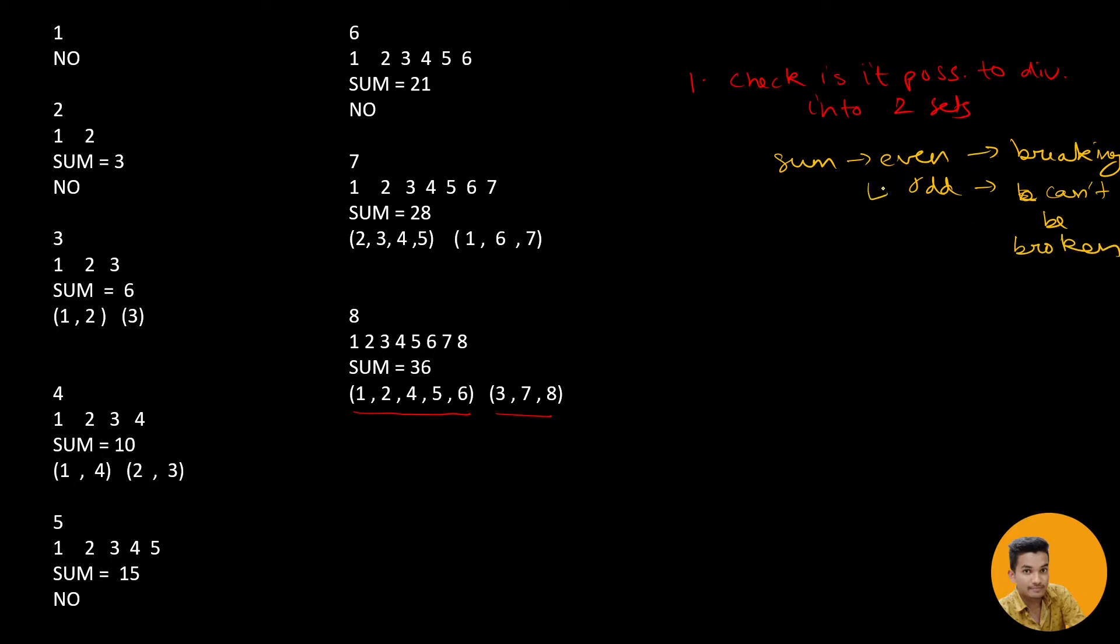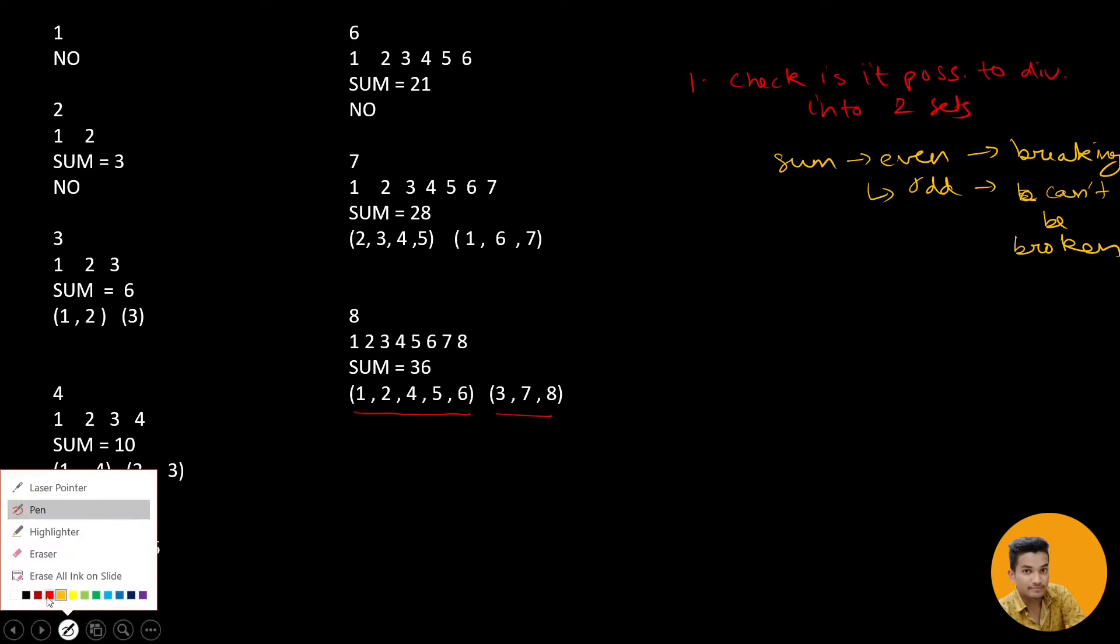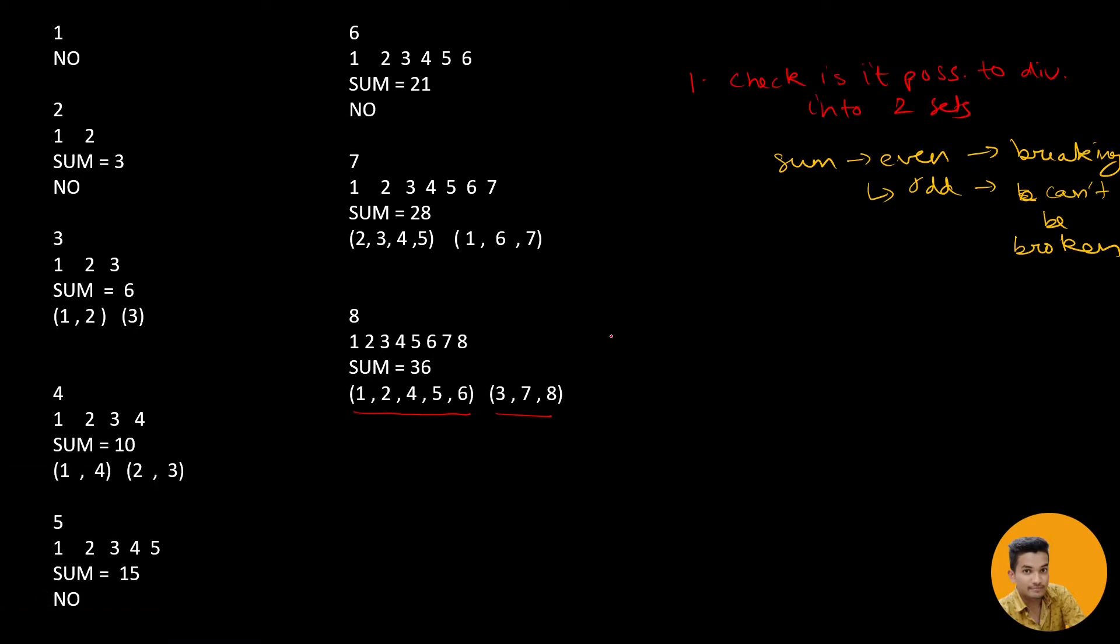The logic is quite clear here from these examples. When sum is even, then you can of course break it. Breaking is possible. But when it is odd, then it leaves the decimal and you can't break. So it can't be broken. Then secondly, second we need to do is if it is possible, then we need to make the sets.